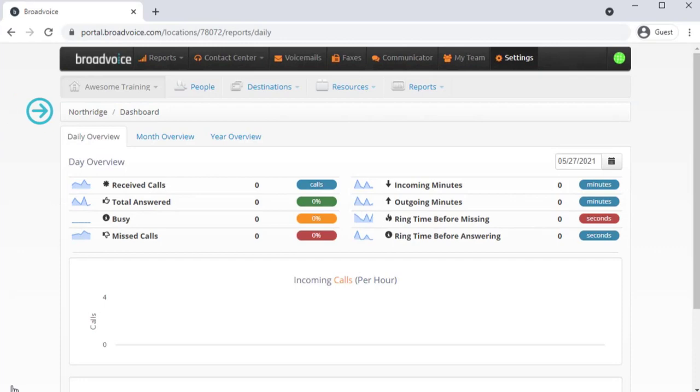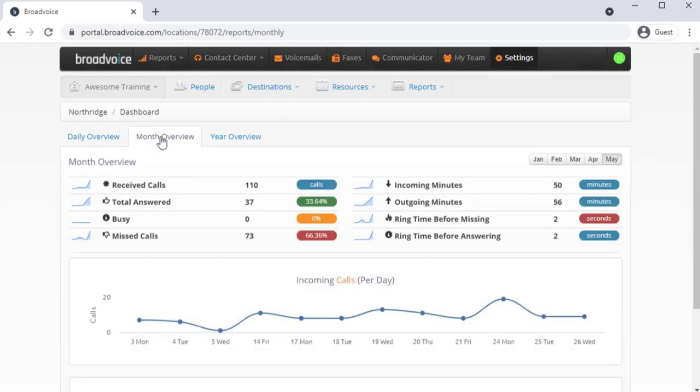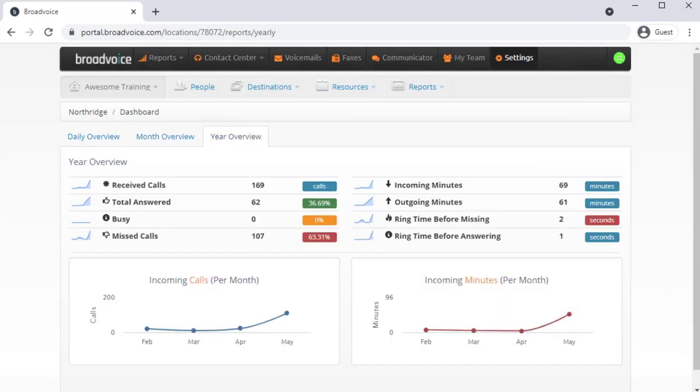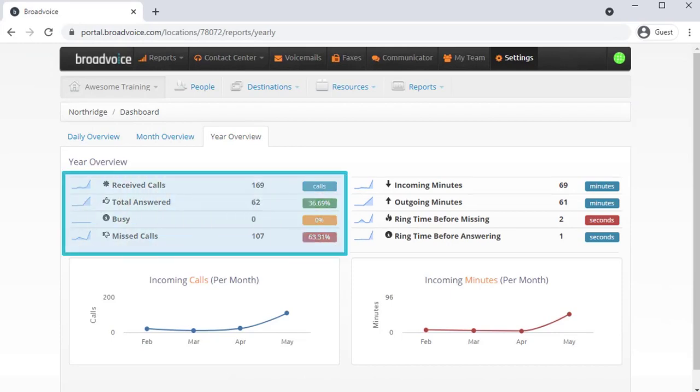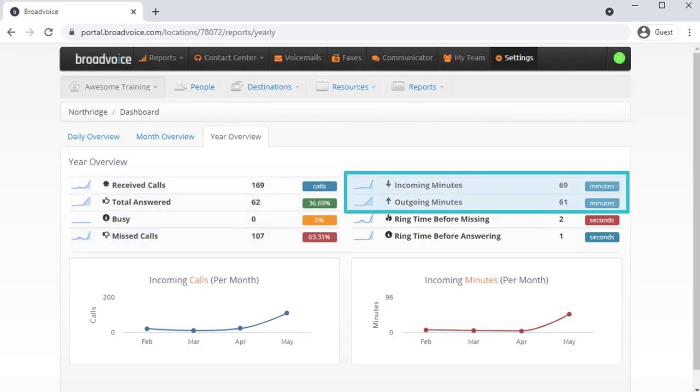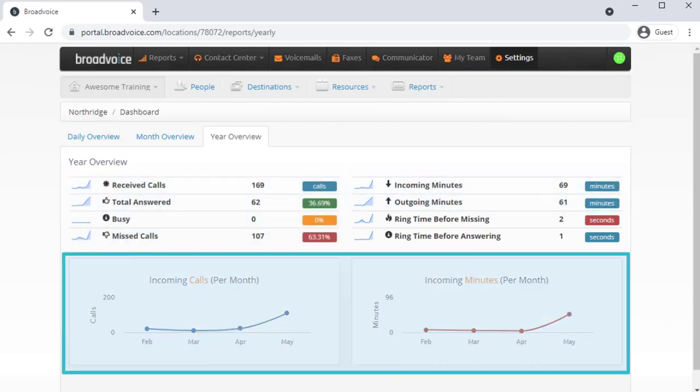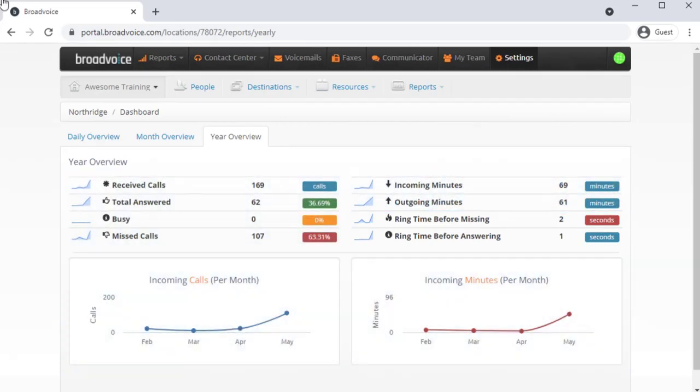On the dashboard, you'll see a daily overview of call traffic, as well as monthly and your yearly overview for the calendar year. At a high level, you can see how your system is operating by viewing your inbound and outbound calls, incoming and outgoing minutes used, and peak call times.